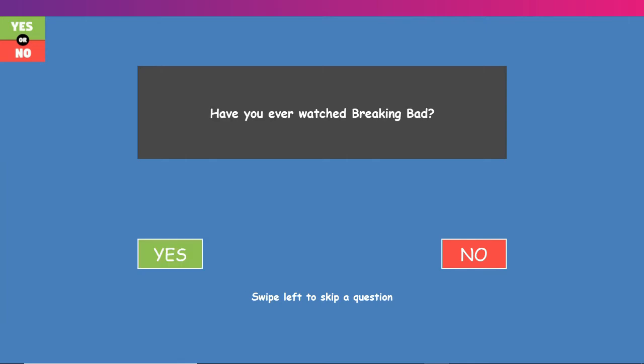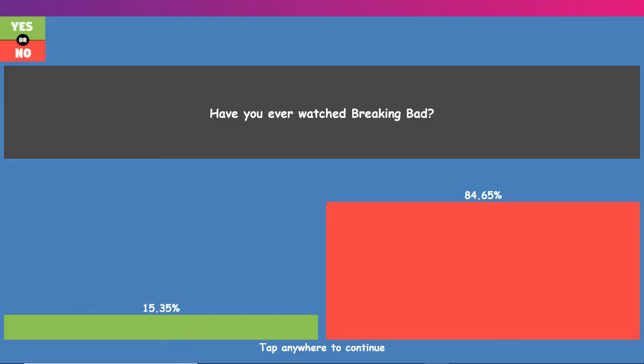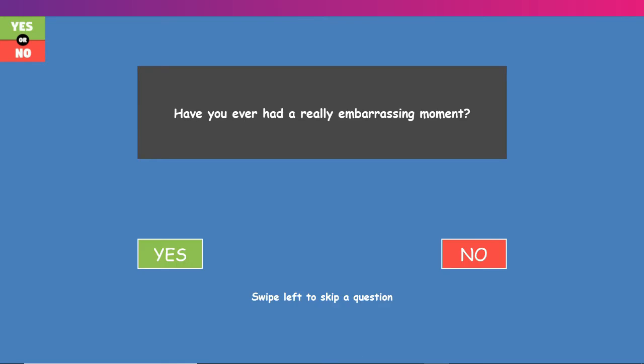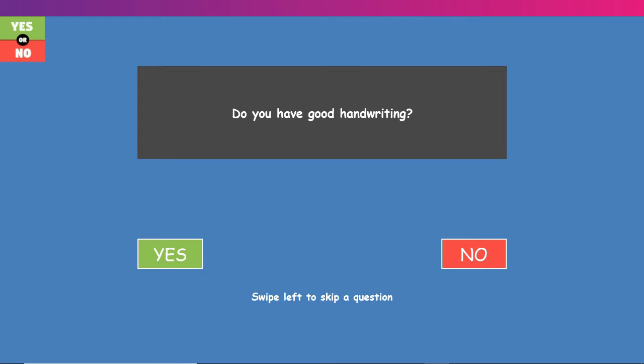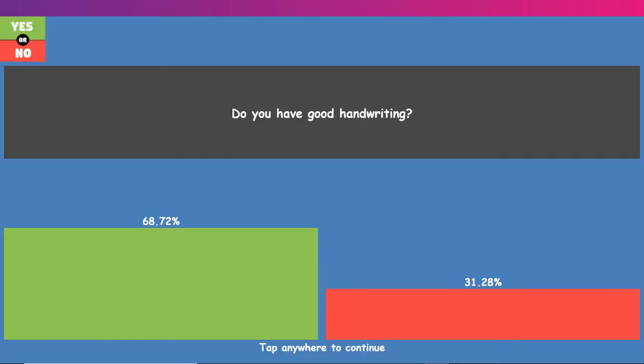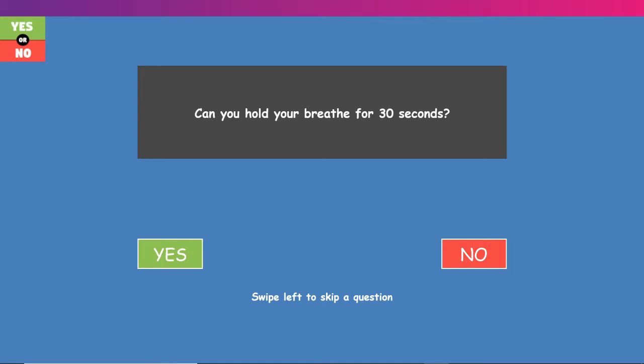Have you ever watched Breaking Bad? I've watched it, and I enjoy it. Have you ever had a really embarrassing moment? Honestly, that is a very complicated question, because I don't really get embarrassed. I'm the one who embarrasses people, because when it comes down to it, I'm the one who makes the stupid choices. I don't really get that embarrassed. But I guarantee you, when I was a little kid, I totally got embarrassed. Do you have good handwriting? Yeah, kind of. It's pretty nice. Can you hold your breath for 30 seconds? I think that was long enough. I think that was long enough to prove that I could do that.